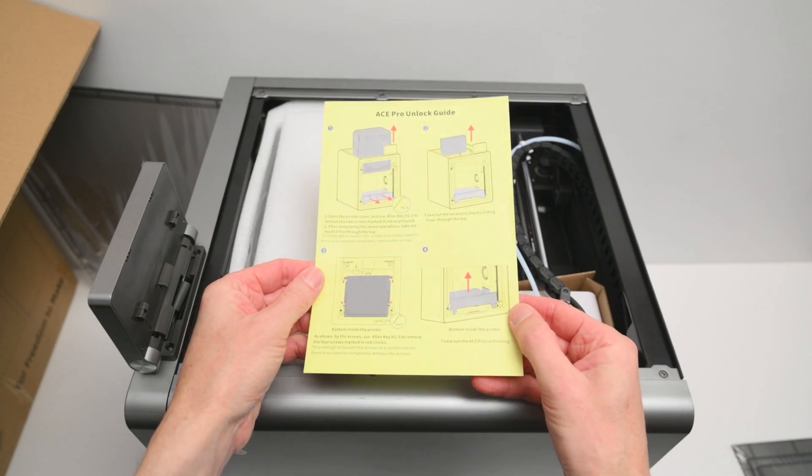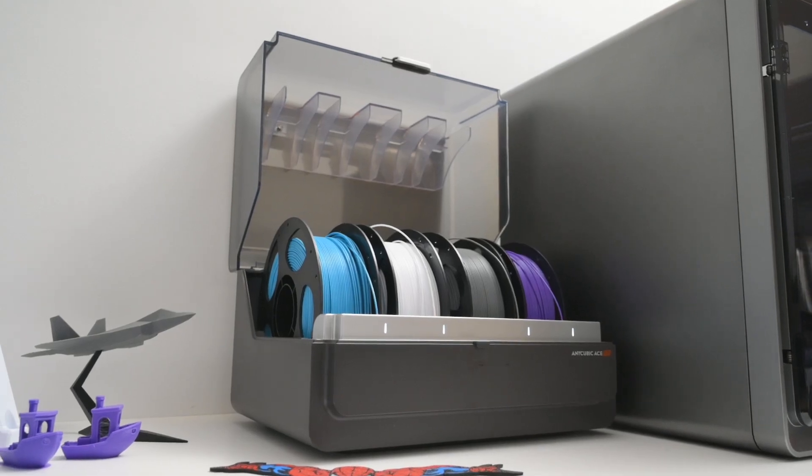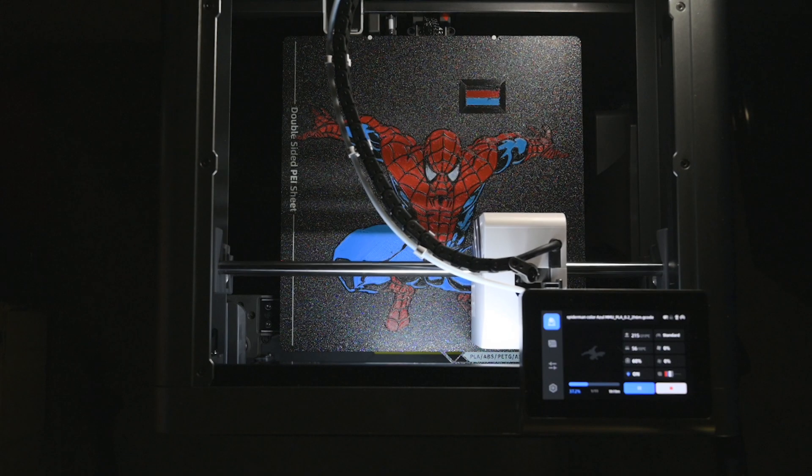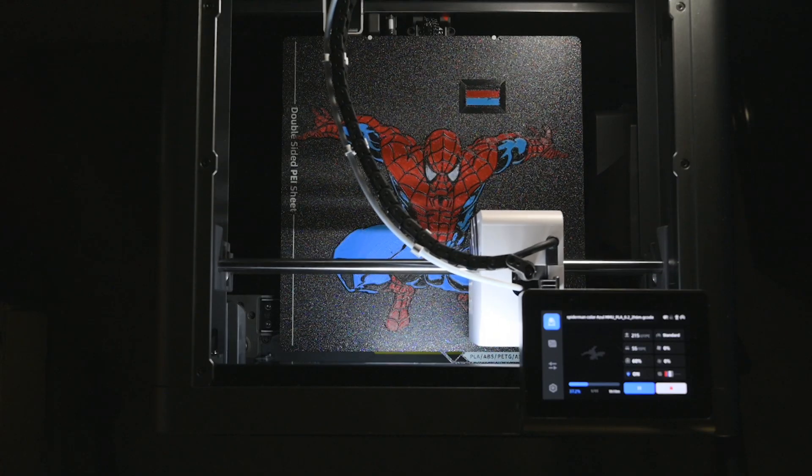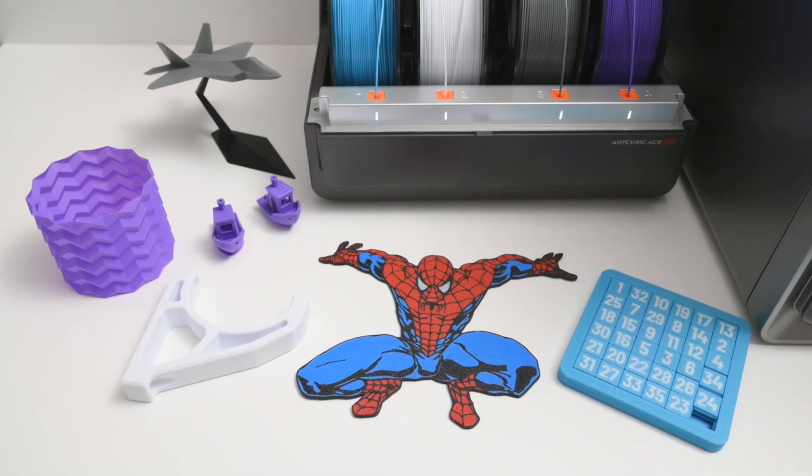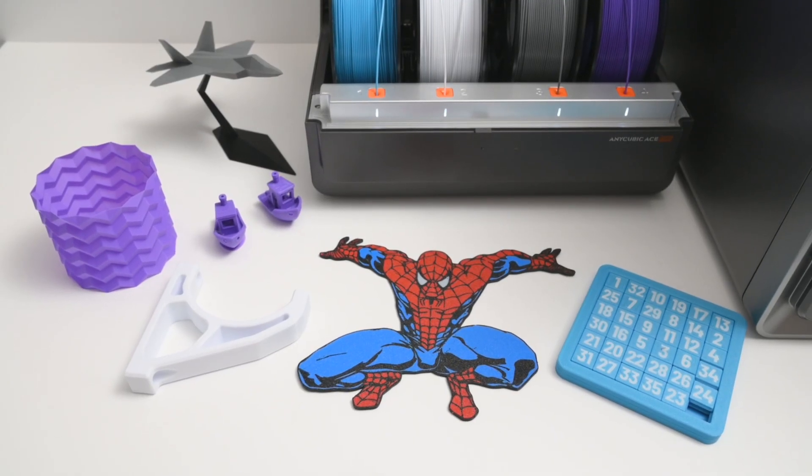We'll unbox the printer, set it up with the ACE Pro, run a few multicolor test prints, and see what this budget-friendly machine is capable of and whether it's worth buying.